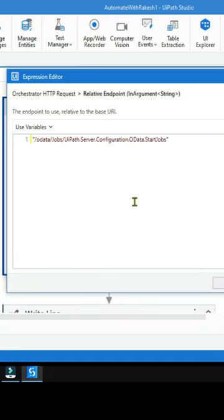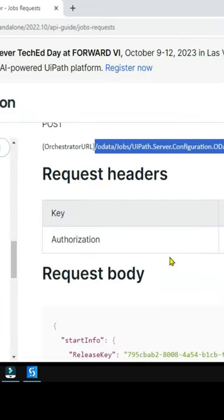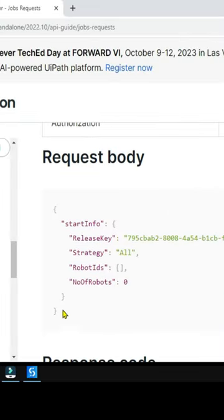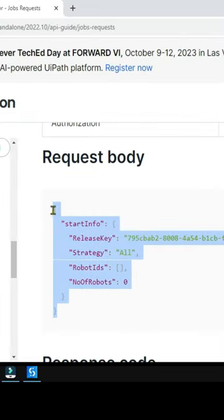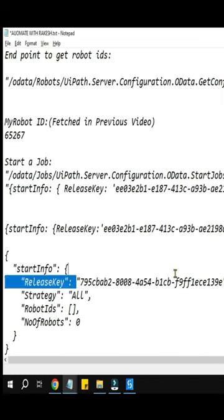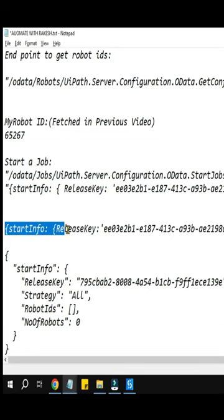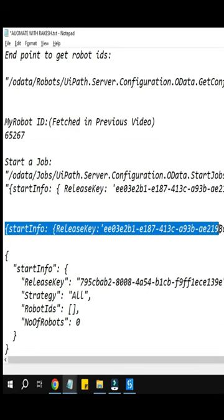Hit on save. For the JSON payload, scroll down and copy this entire request body to a notepad. Remove all the double quotes and have the proper release key. Finally, the endpoint would look something like this.